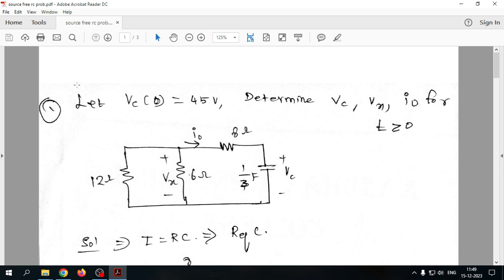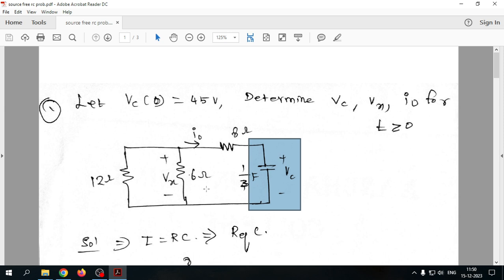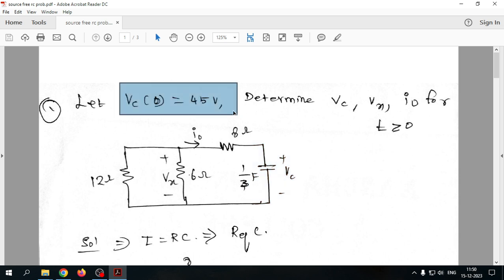In this video we will discuss how to solve a source-free RC circuit problem. This is a practice problem from the Charles Alexander book. There is no source present in the circuit, which means initially there was a source that has been suddenly removed. We are going to find out how the rate of discharge happens for this particular circuit after the source is removed.